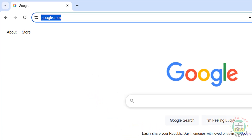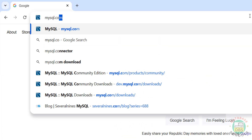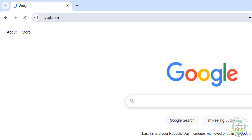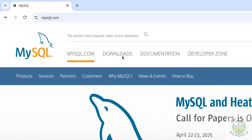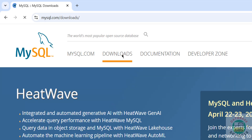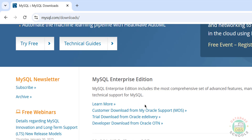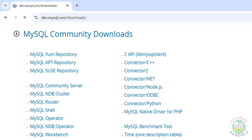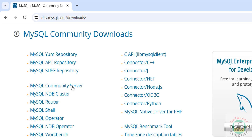First, go to mysql.com and download MySQL 9.2 - hit enter. Then click on Downloads, scroll down, and here we have the MySQL Community Downloads - click on it. Then click on MySQL Community Server.